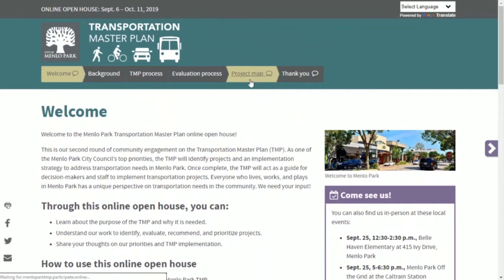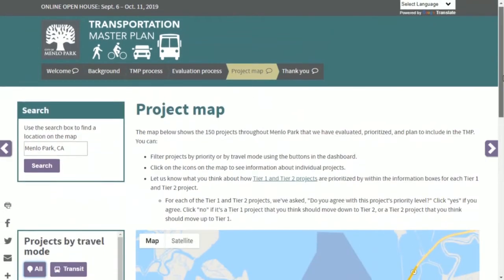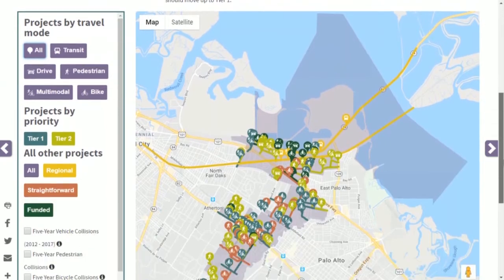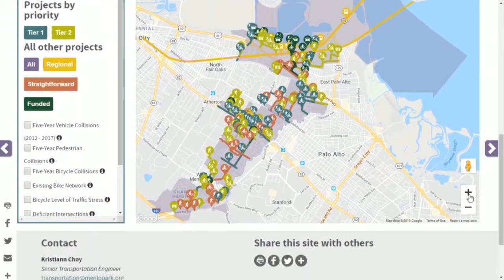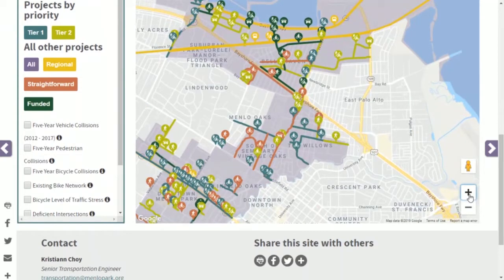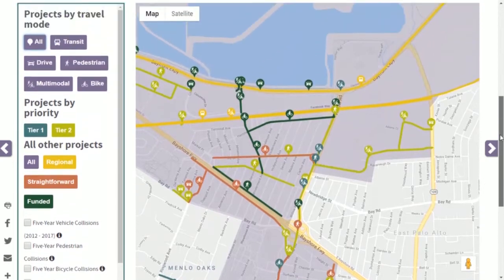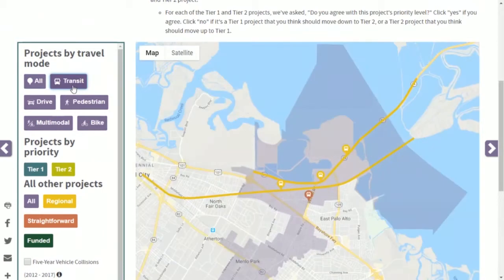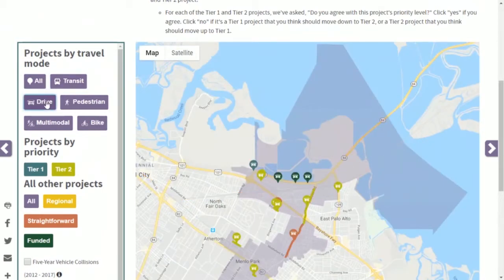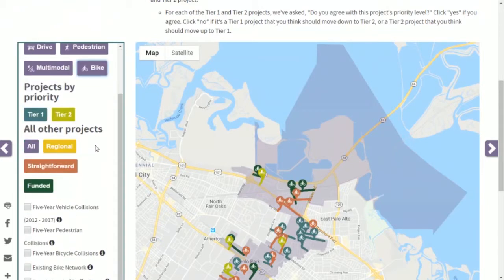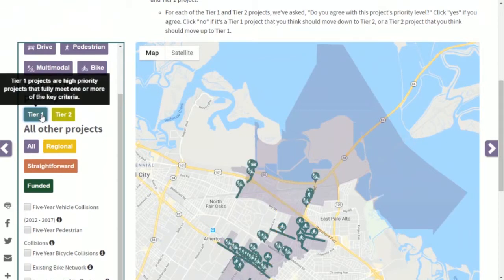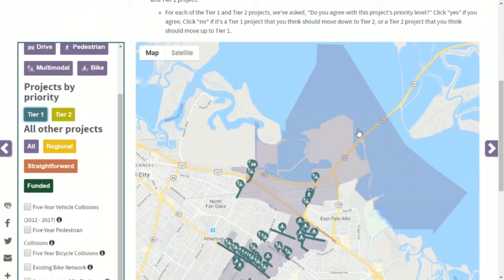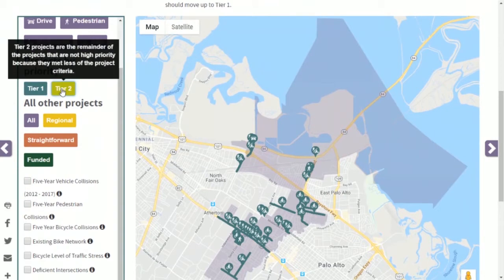When you're on the project map page you can scroll down to an interactive map where all the projects we will be recommending in the Transportation Master Plan are shown. You can use the arrows to zoom in to projects you're particularly interested in. On the left side you can use the dashboard area to go to projects representing transit, driving, or biking for different travel modes, and you can also filter projects by their priorities — seeing all the Tier 1 projects or the Tier 2 projects.